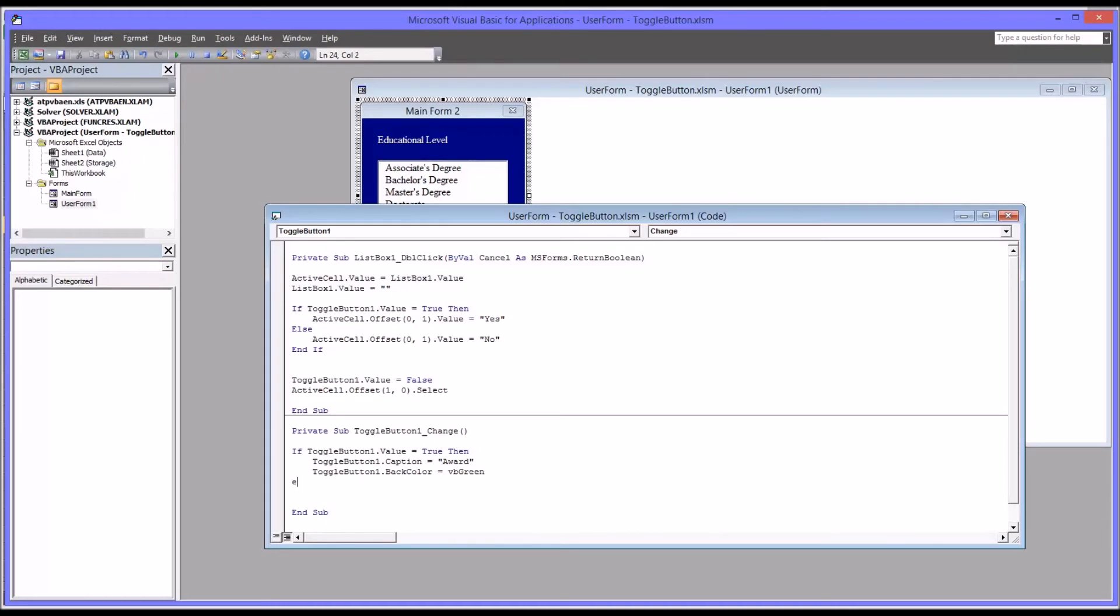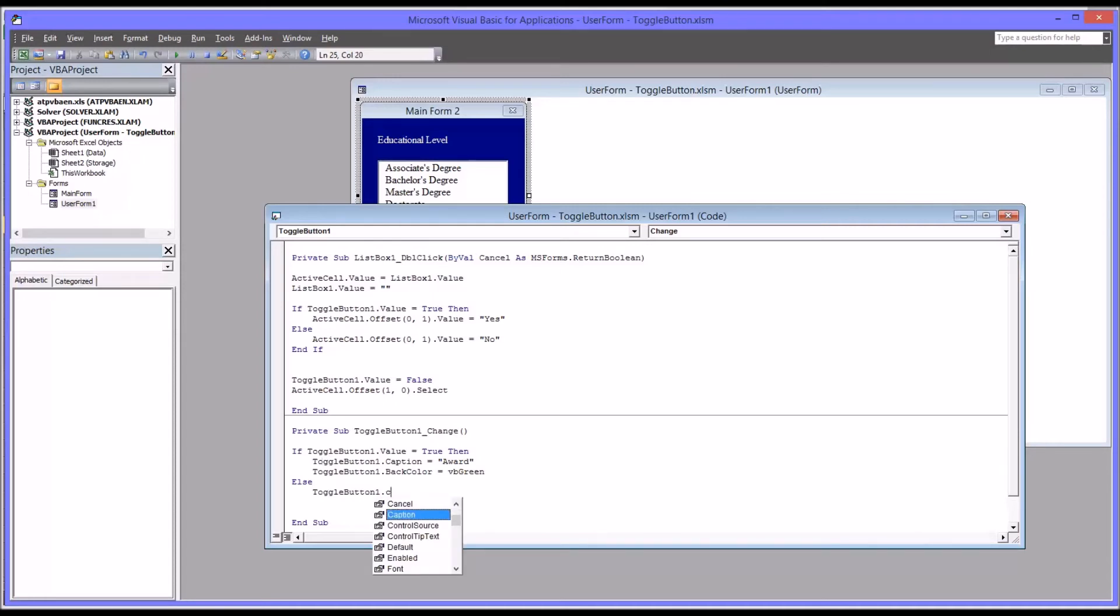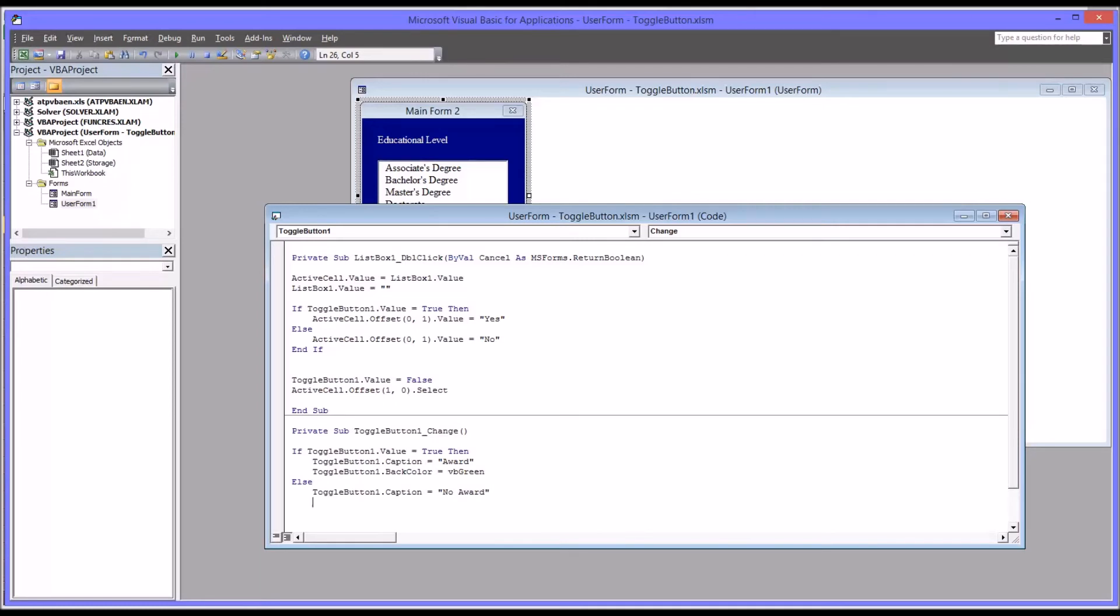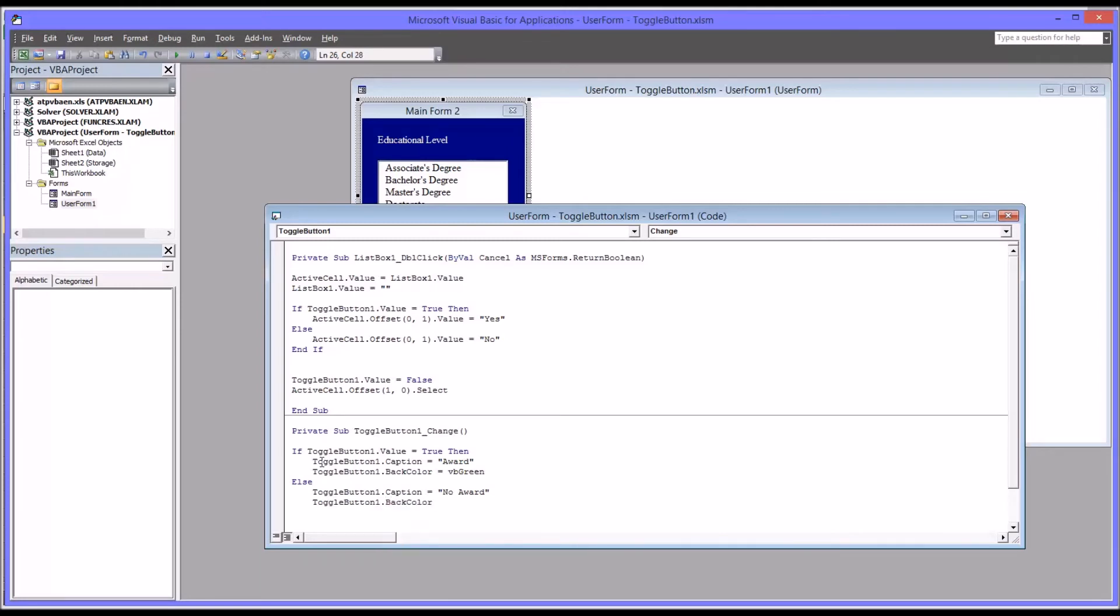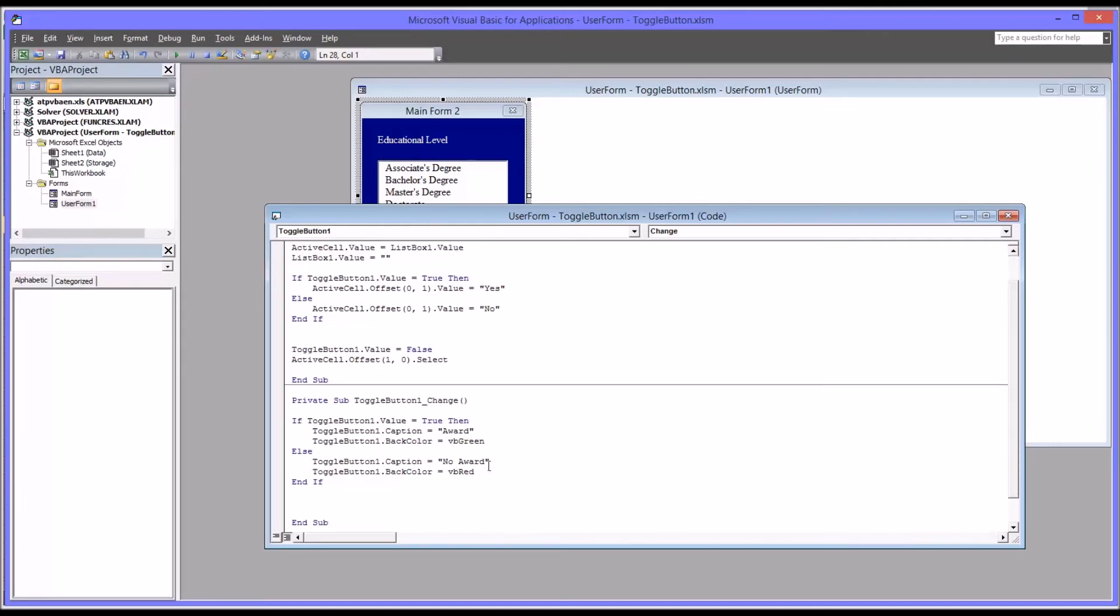Then for the else, it's toggle button one caption equals no award. And then the back color would be set to red. So toggle button one back color equals and red is VB red. Don't forget here we need an end if, and that should do it.